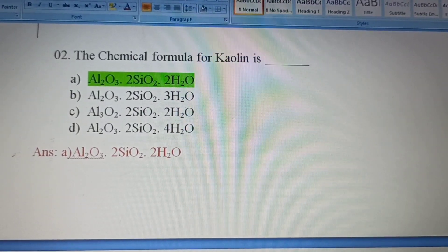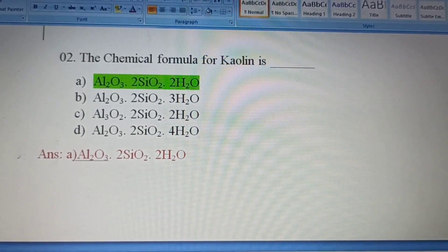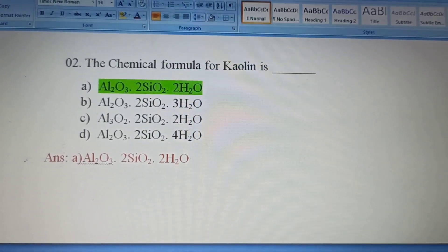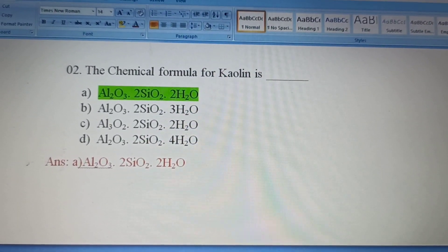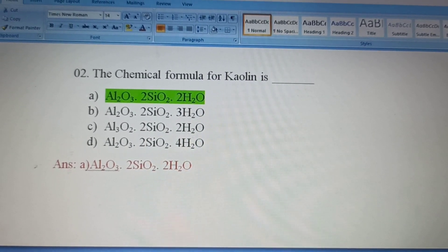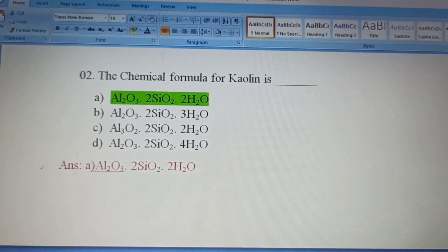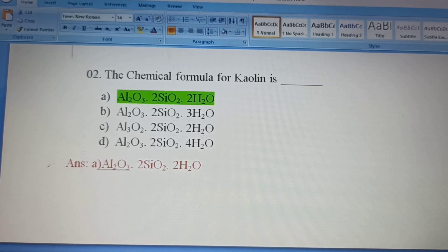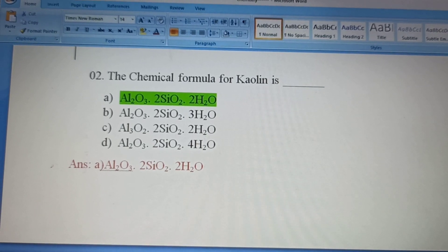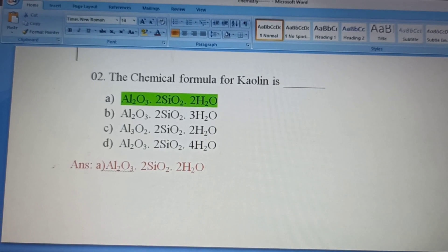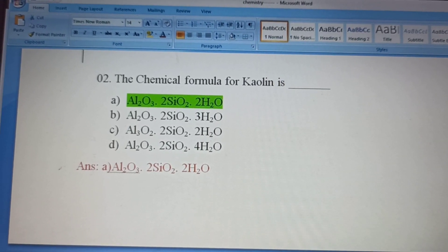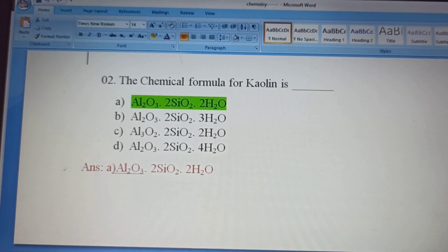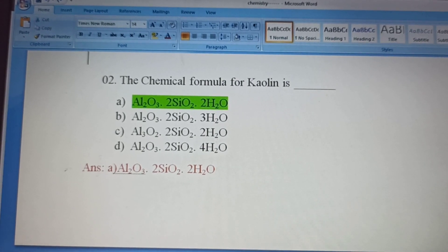Next question: What is the chemical formula for kaolin? Kaolin is a layered silicate mineral used in ceramics, medicine, coated paper, and as a food additive.